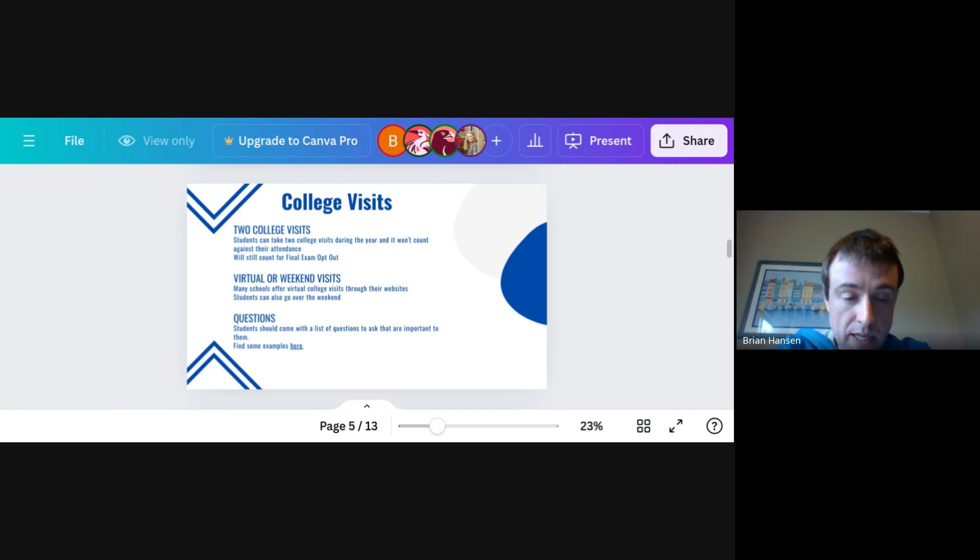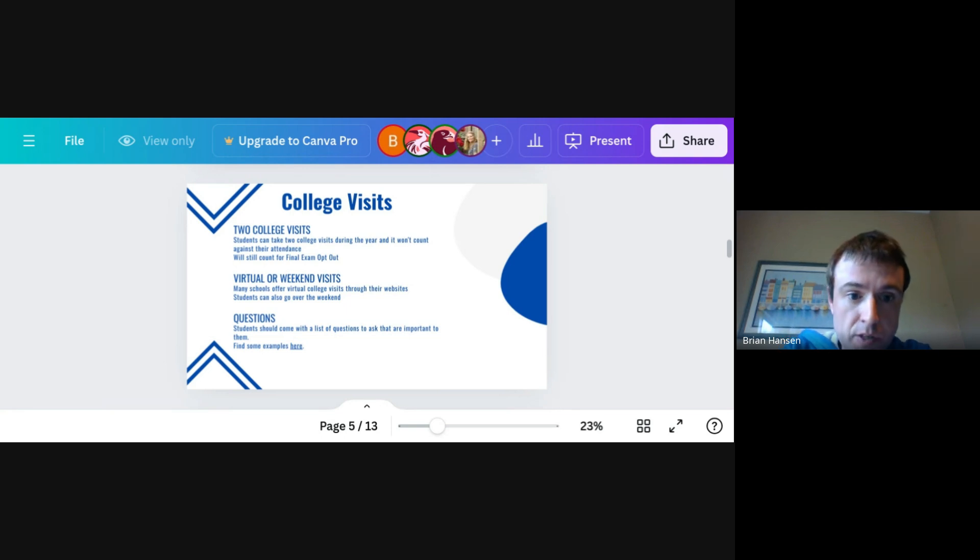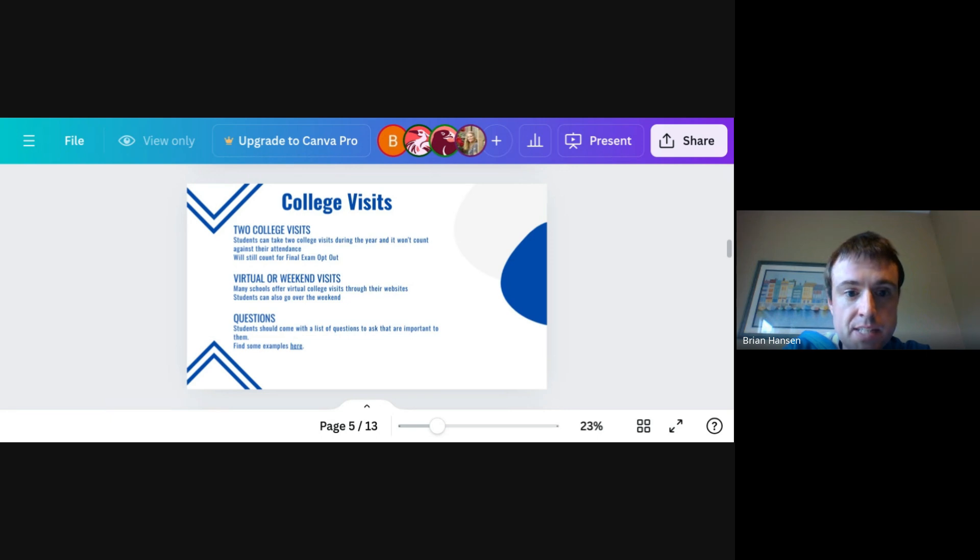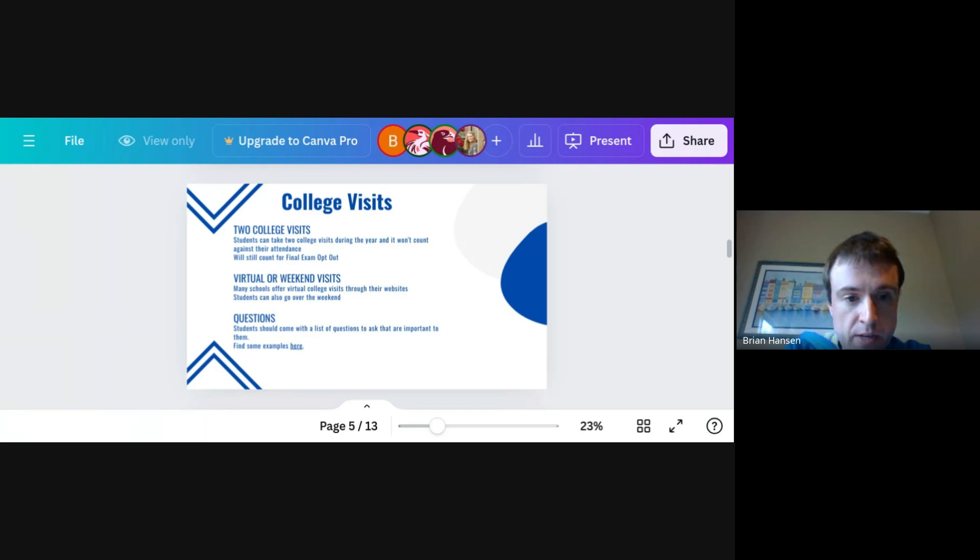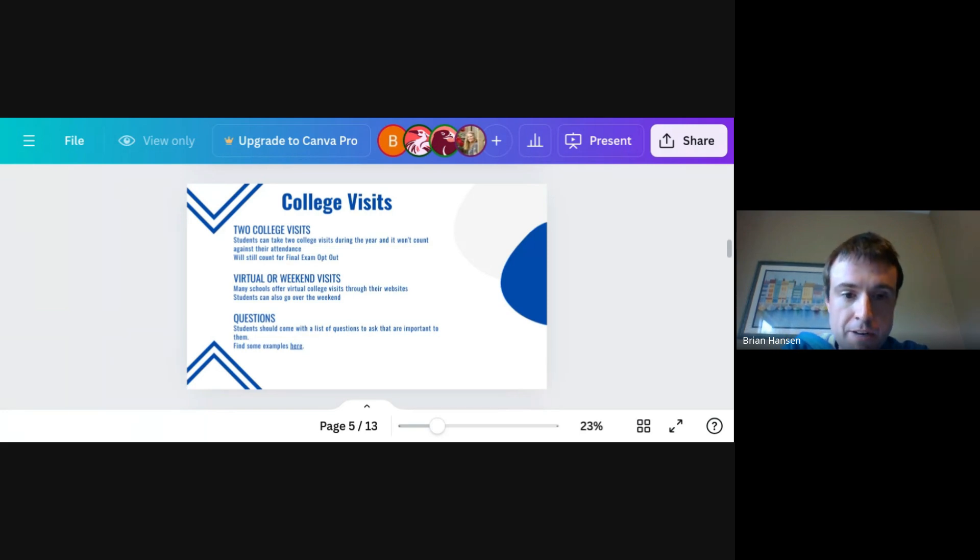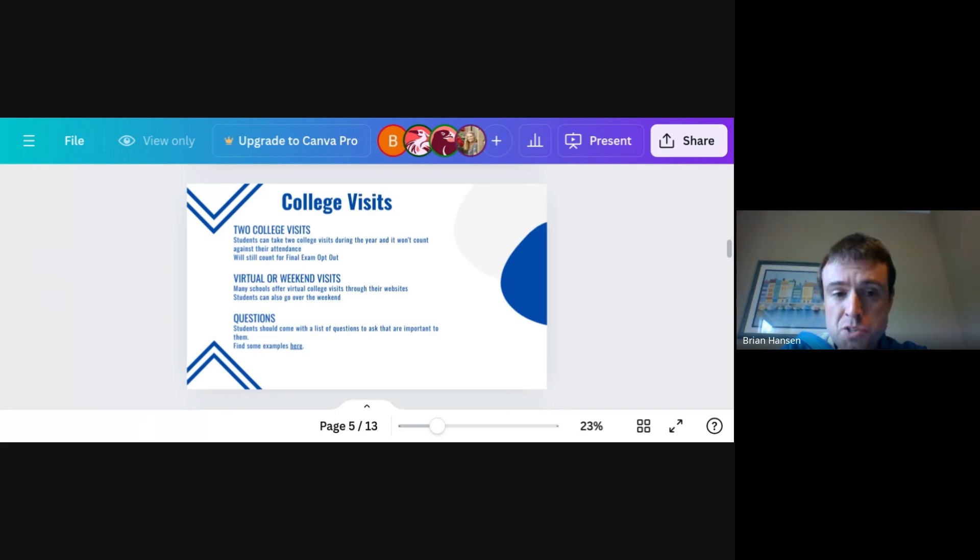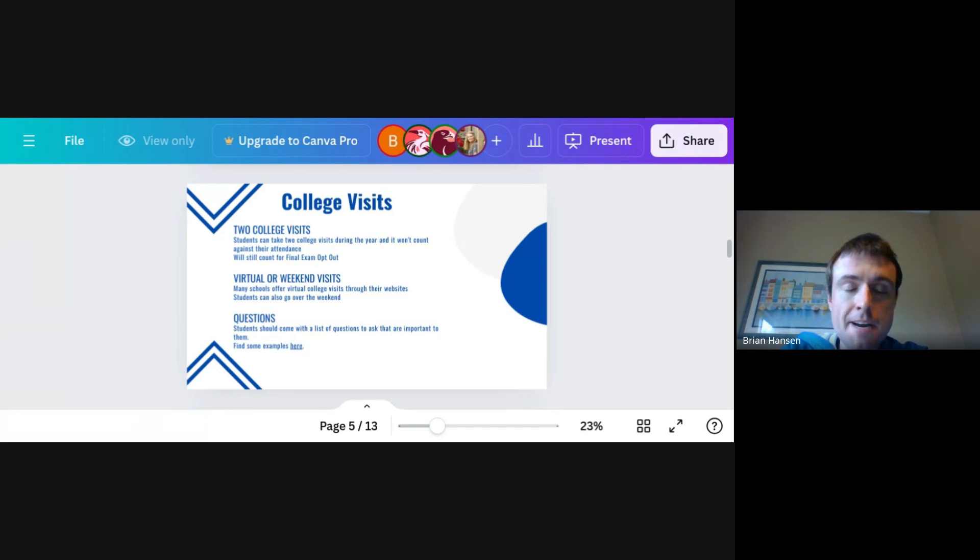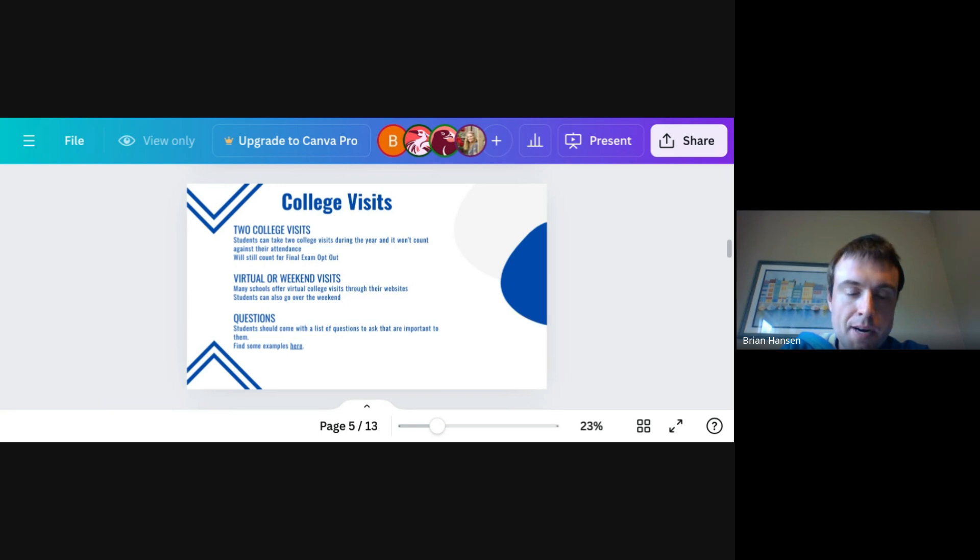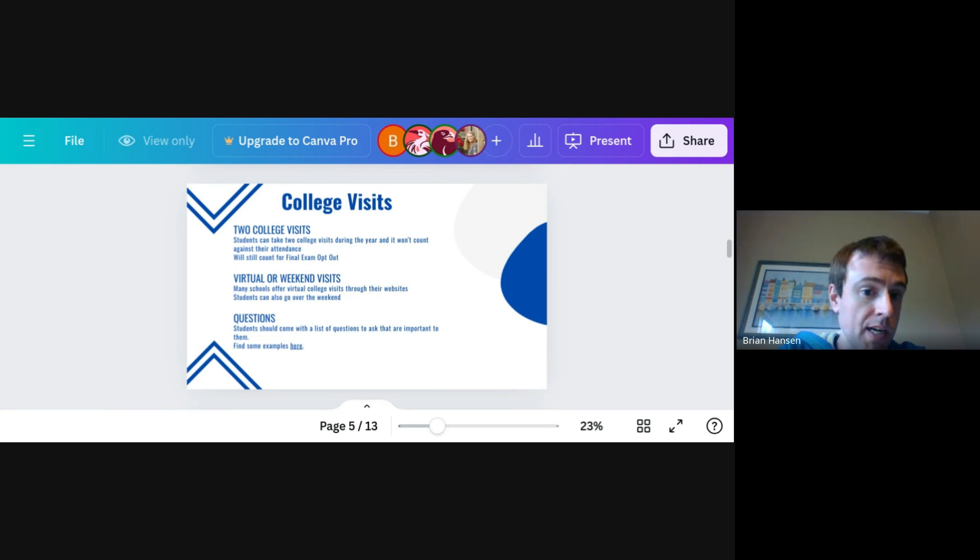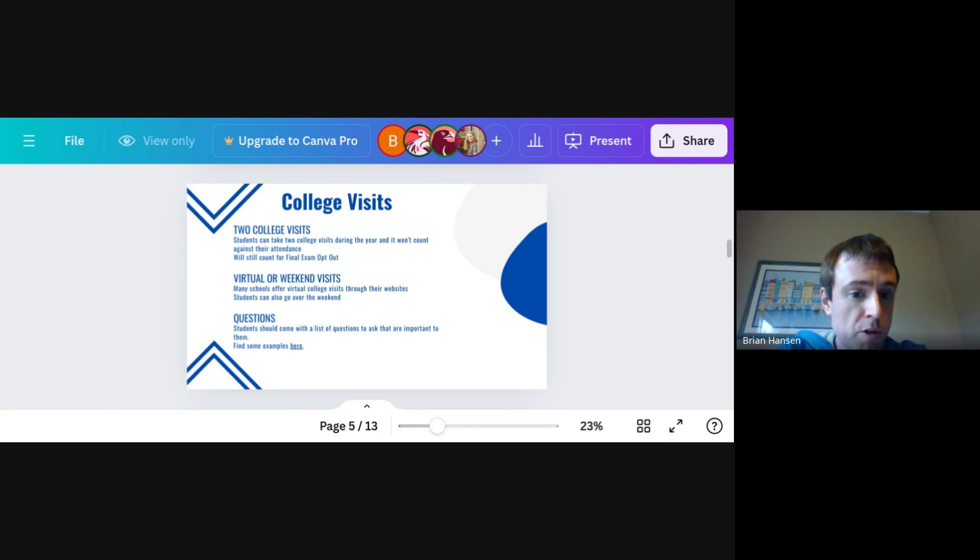So college visits. You get two college visits during the school year that will not count against your attendance. One thing that does come up is each semester students are looking to gun for a final exam opt-out. College visits do count against that. So if a student really wants to qualify for a final exam opt-out, you maybe want to be a little bit more sparing with your college visits. But you get two college visits per year.